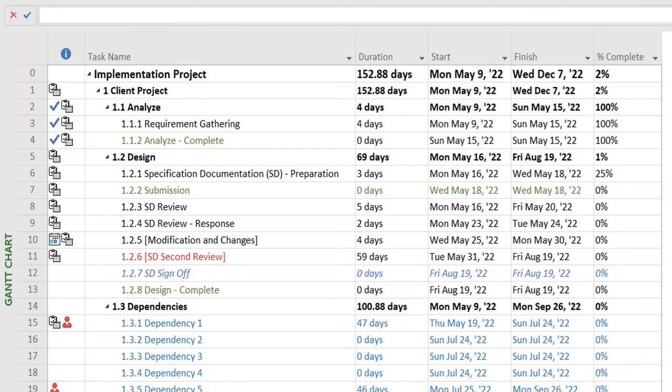Now the question comes: how can you identify or view these critical tasks within your project plan? Obviously you cannot jot down each one of them and see which one is affecting the end date, so MS Project provides you multiple ways of seeing these critical tasks.